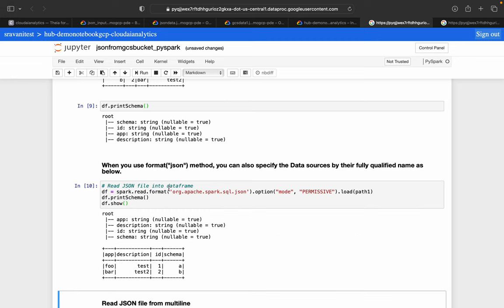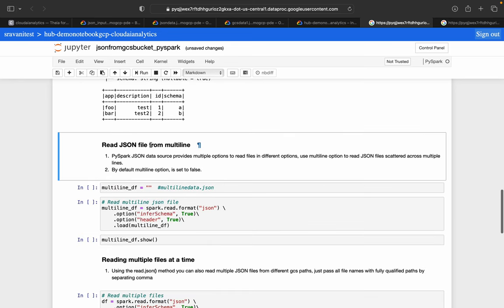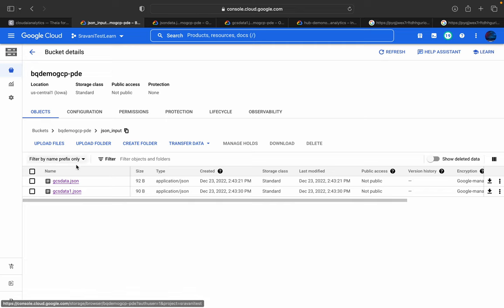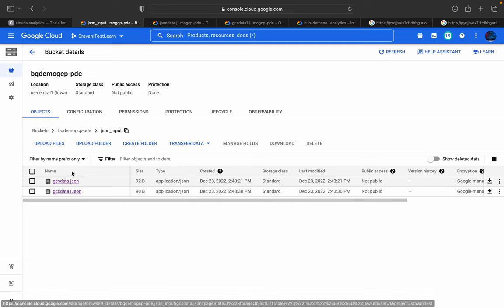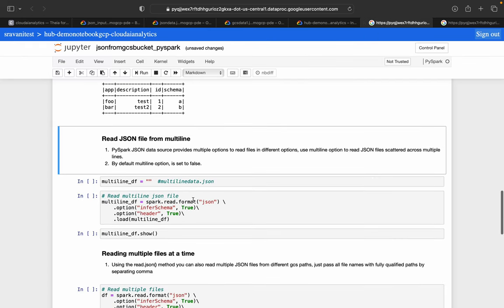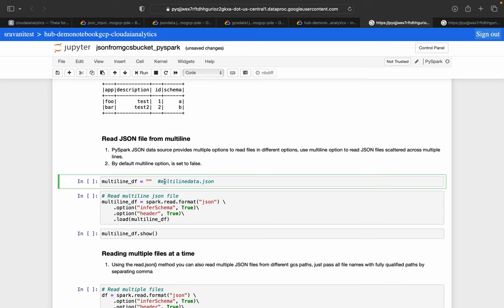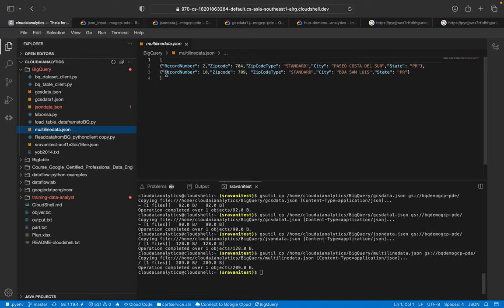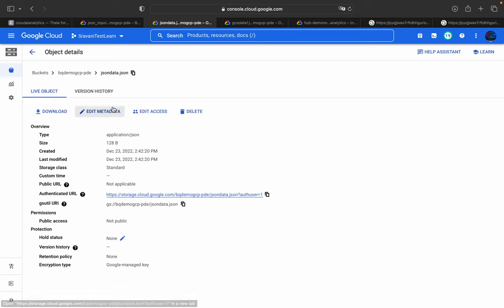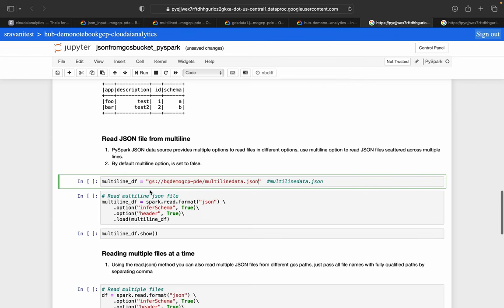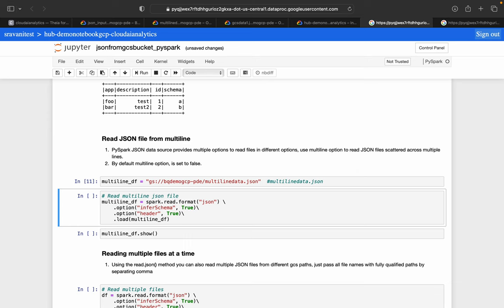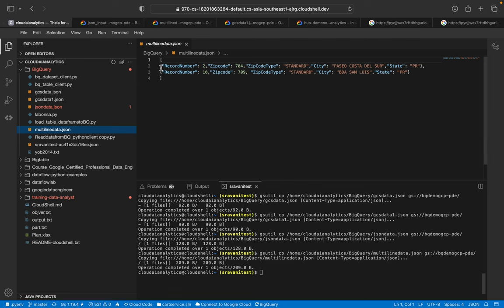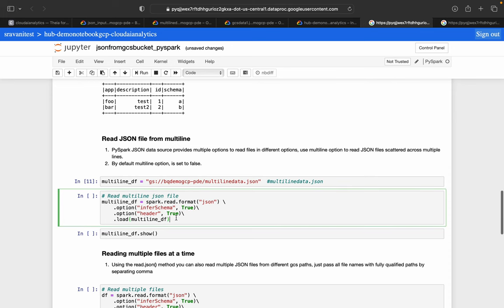Next is reading JSON from multiple files. Inside the json_input folder we have two JSON files. There is also a multi-line data JSON file containing an array of JSON objects. Go to multi-line data.json, copy the path, paste it, and execute. Inside that file there are two JSON objects collectively held in an array. We execute this cell as well.